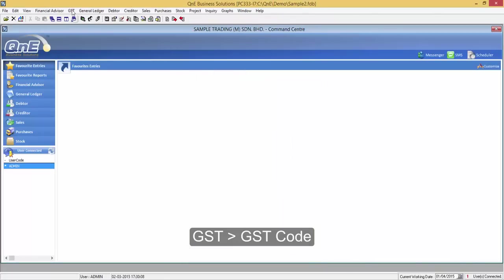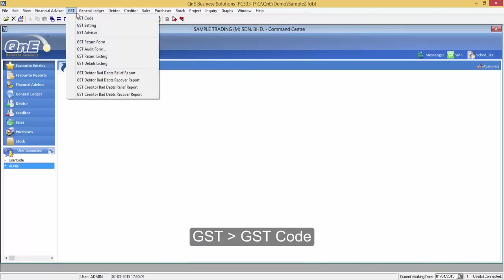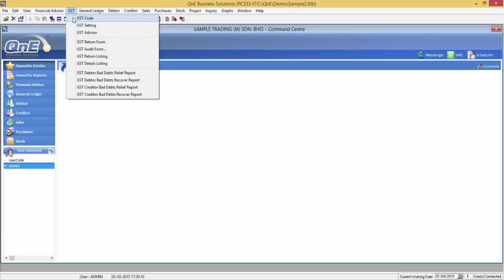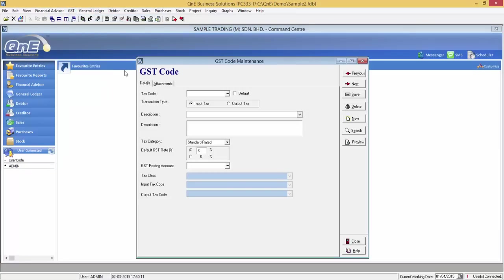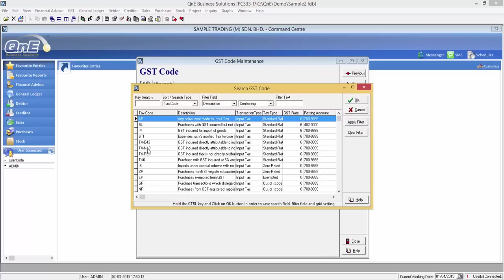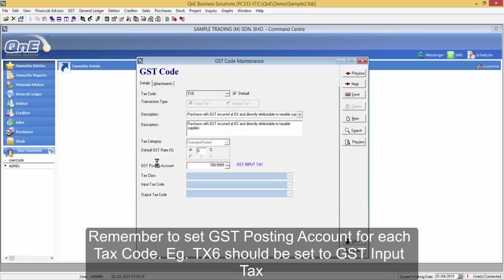To view the list of preset GST tax codes, go to GST, GST Code. Click on the More button to view the list. Now click on the tax codes. Remember to set the GST posting account for each tax code according to chart of accounts.